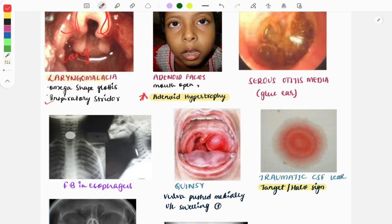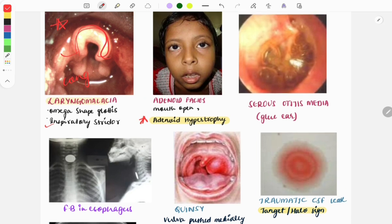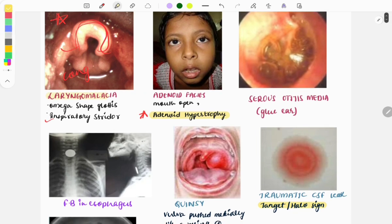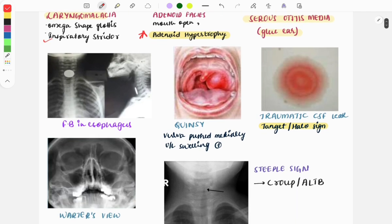Moving on, the next image is of the blue ear, also called serous otitis media. In this you can see that there is fluid present in the middle ear, which is why this is called serous otitis media.